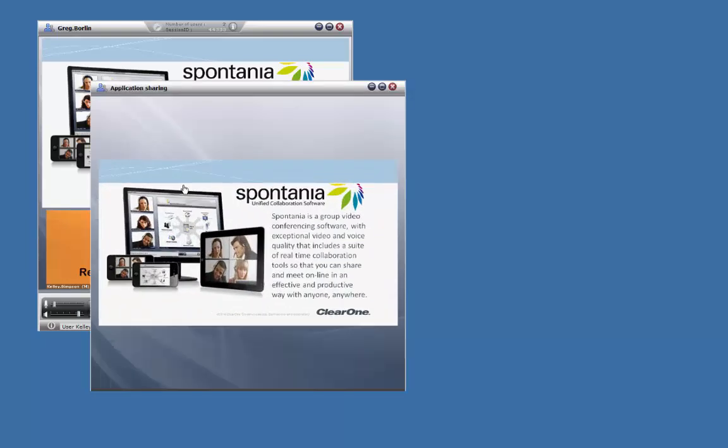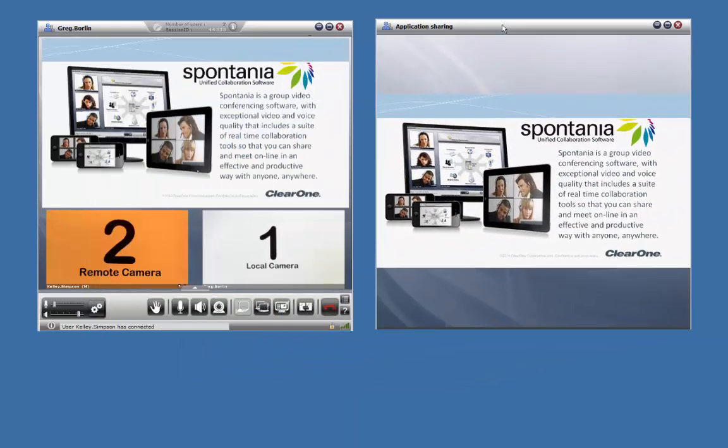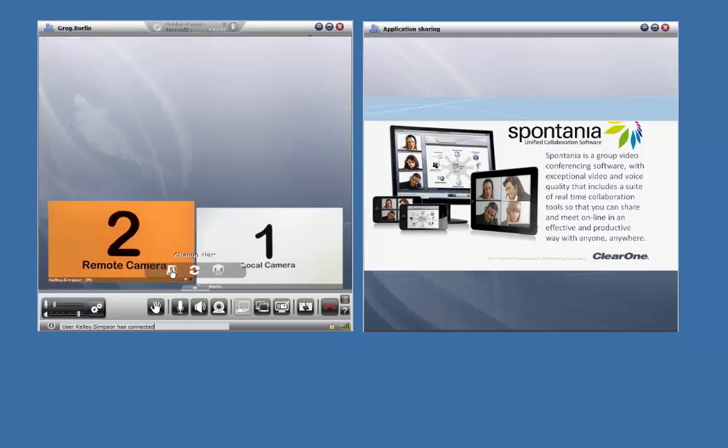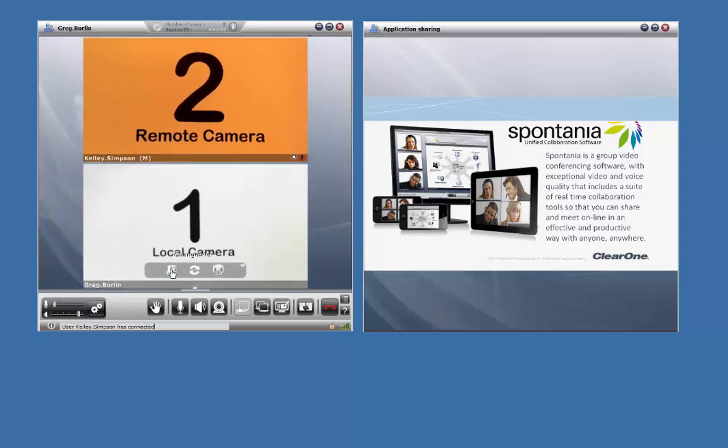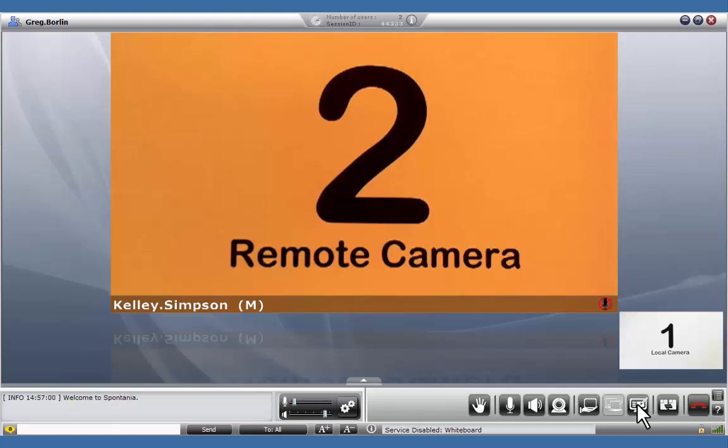Clicking on any of the windows will detach them and allow you to resize, relocate, and even move them to a second monitor. Clicking on the whiteboard icon will bring up this application.